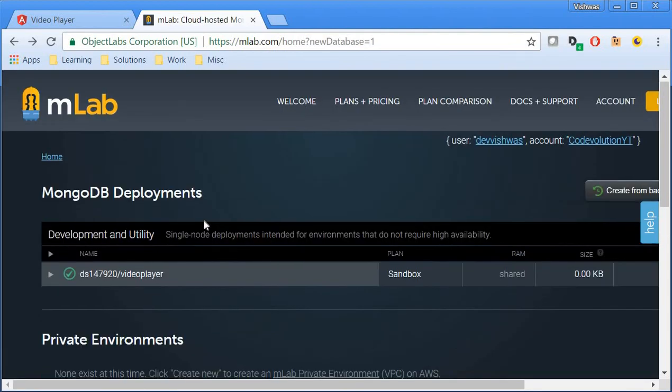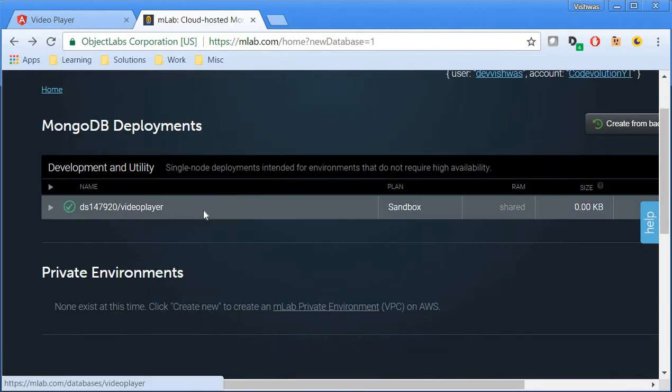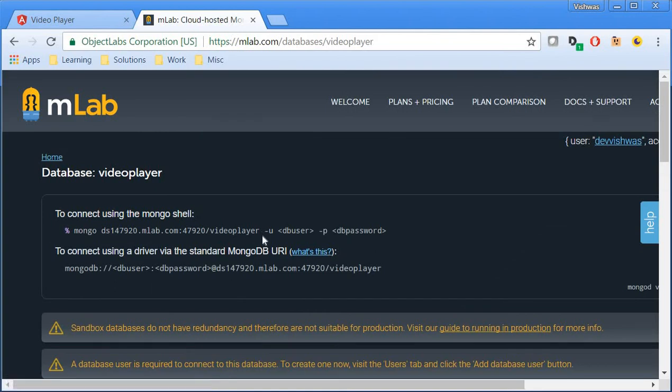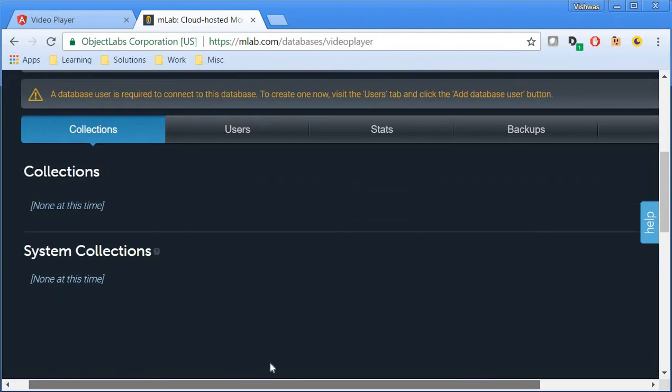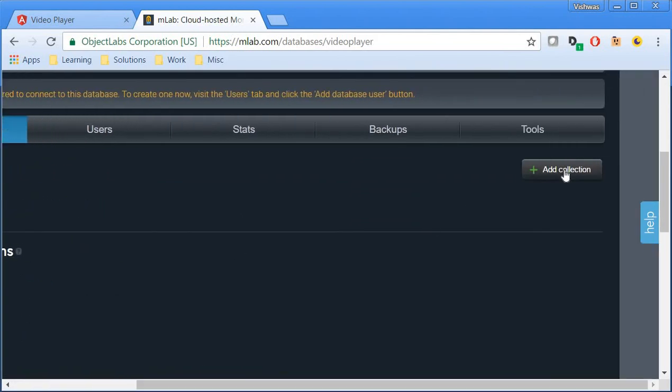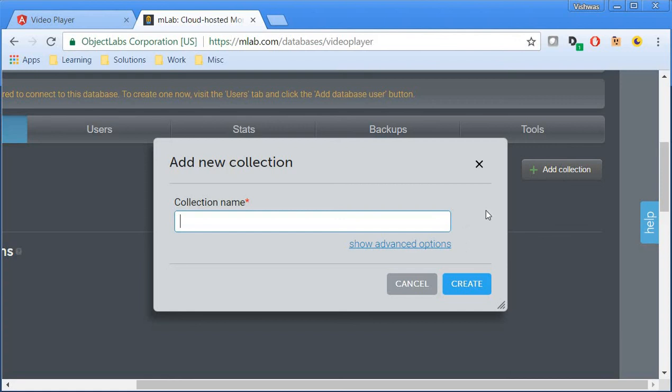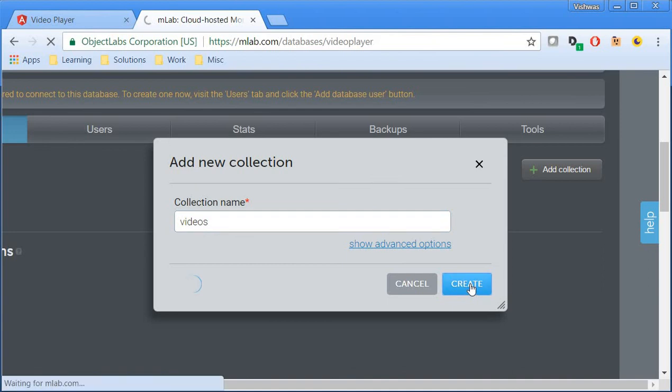Now, select the database that was just created, which is the video player database. Scroll down to collections and on the right, you should see add collection. I'm going to give a collection name, which is videos, and I'm going to create the collection.